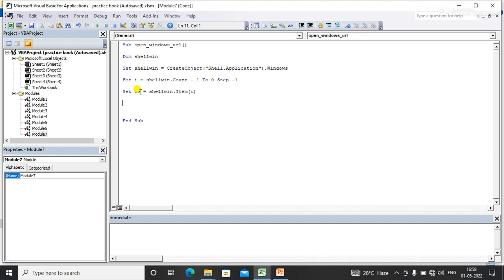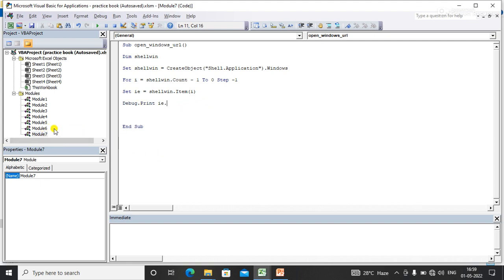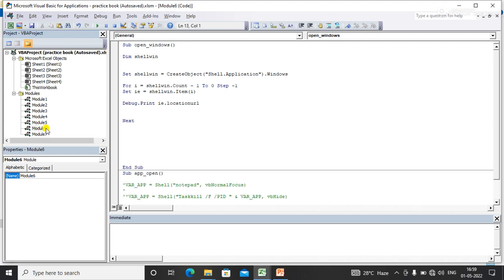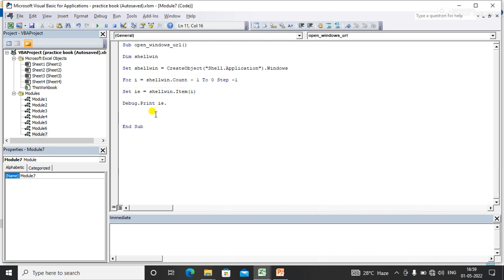Now I need to print using Debug.Print to get the path of the open windows. I'll use i.LocationURL — I forgot the exact property name, let me check — yes, it's LocationURL. Then I'll add Next to close the loop.